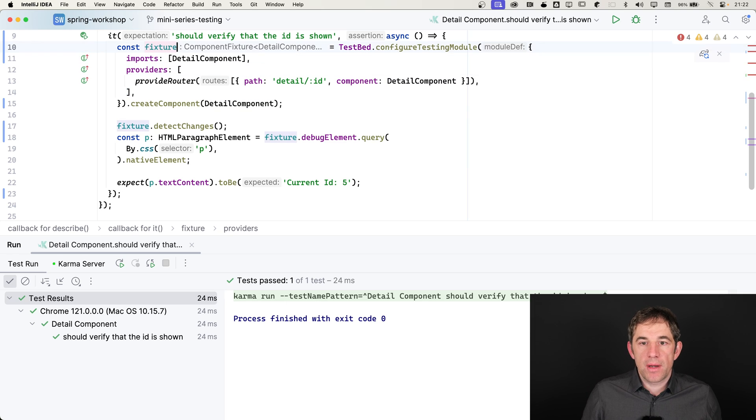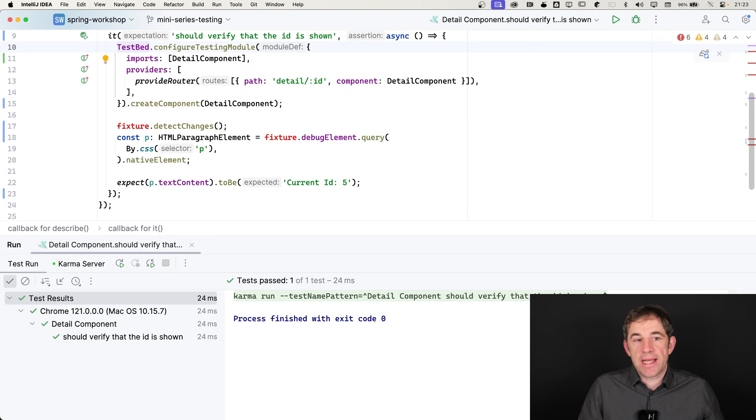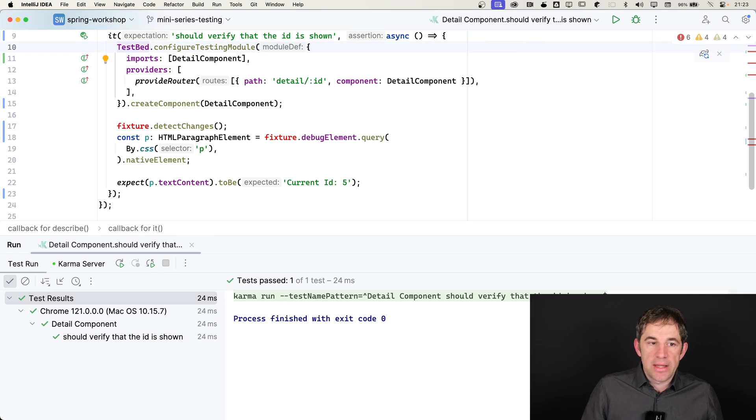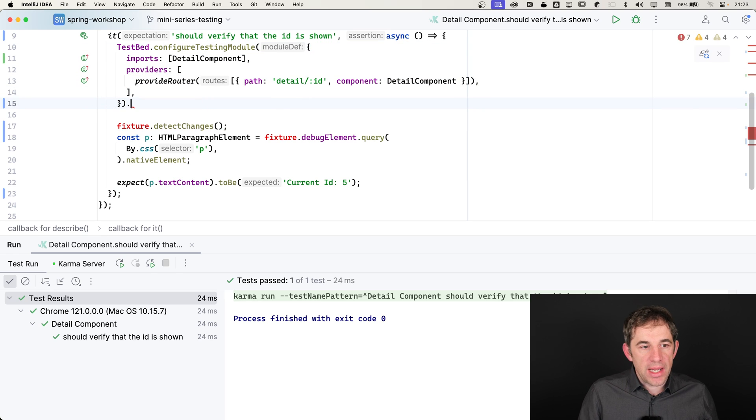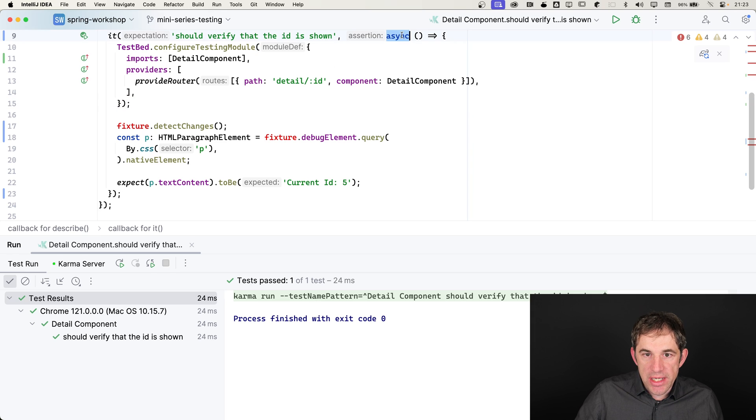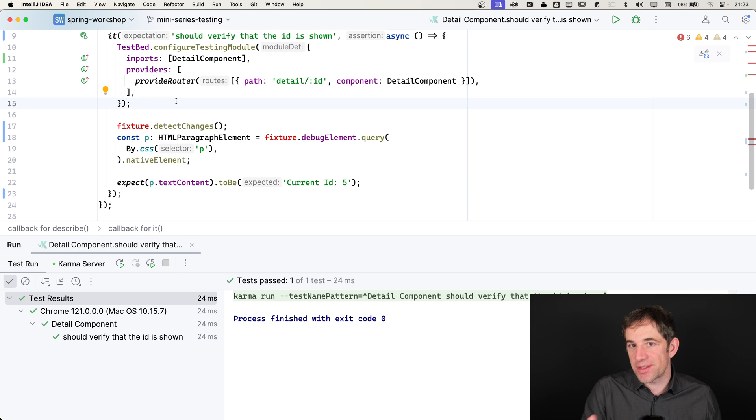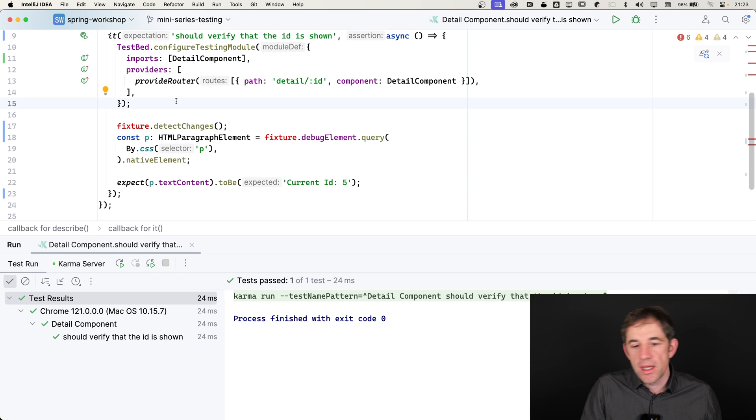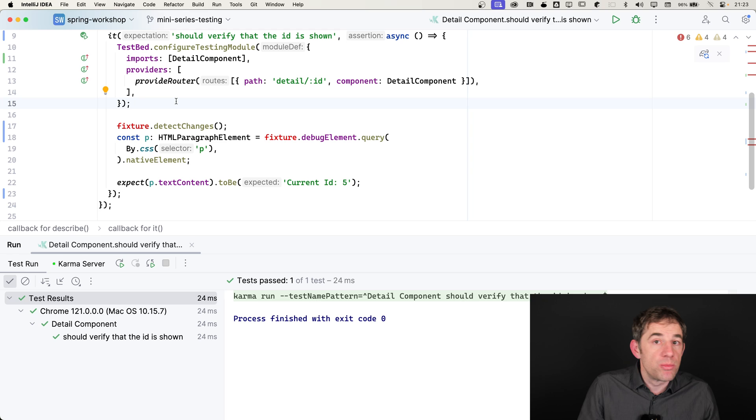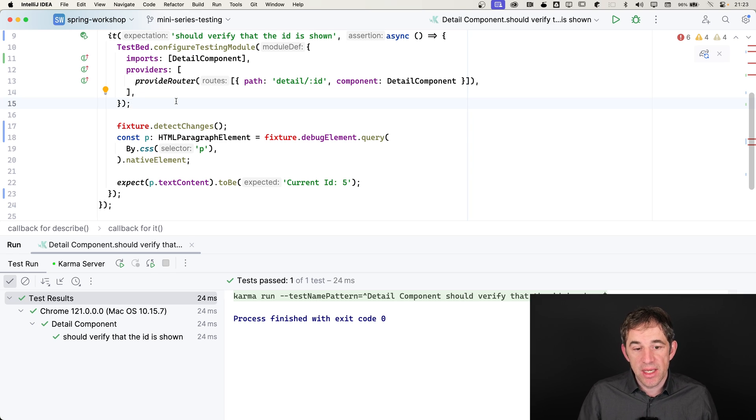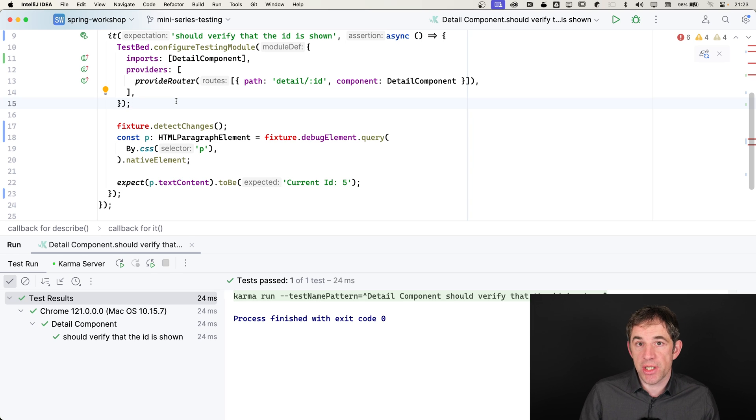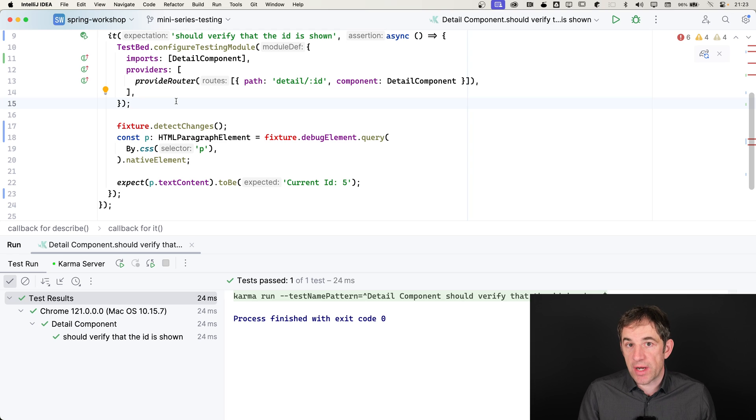I can also let go of the fixture. I have now configured the testing module that it contains a routing configuration. You see I use here async, that's important because whenever we use a harness, the router testing harness is not the only harness that exists, especially for the Angular material components. We have quite a lot of harnesses. But in general, harnesses always require async await because harnesses internally take care about the change detection and also about asynchronous functions if they run, for example.